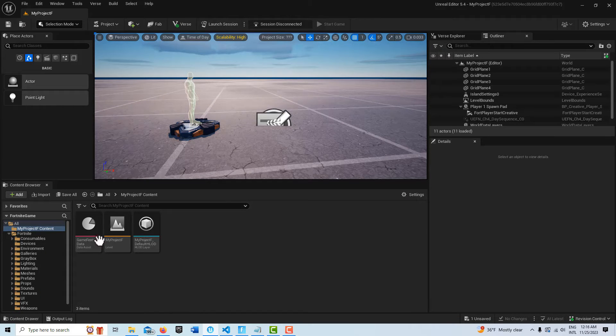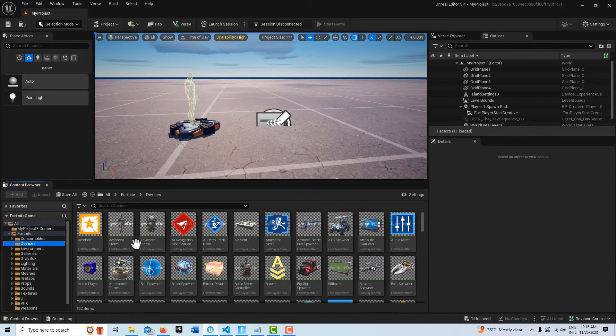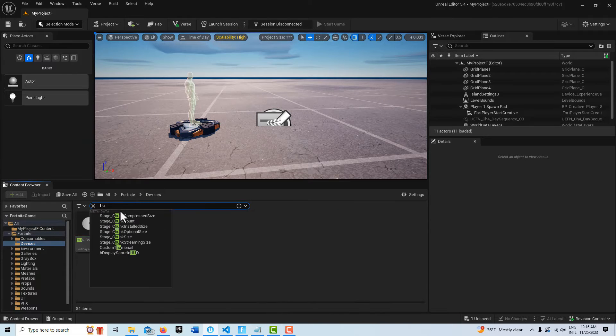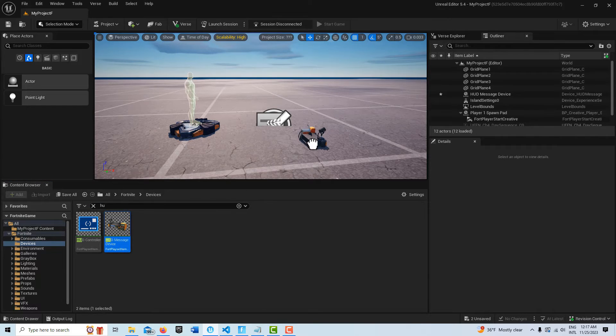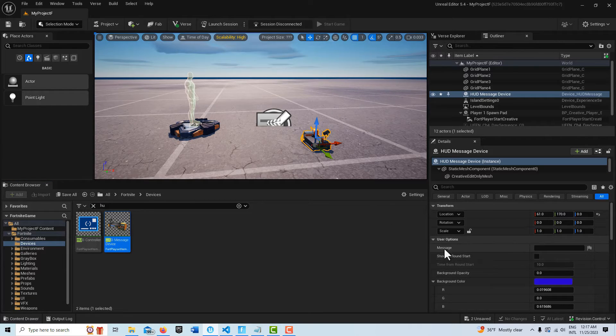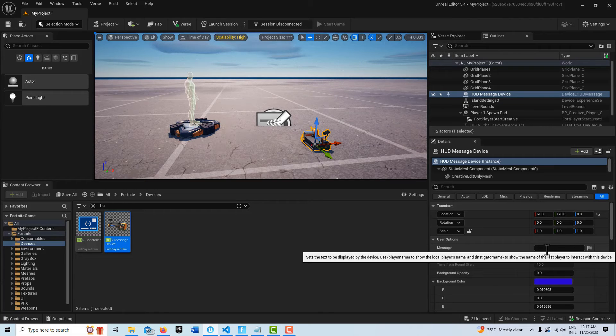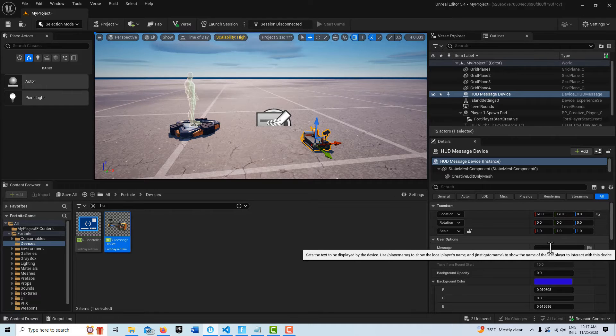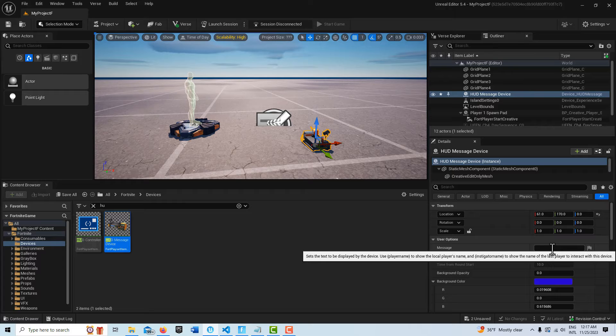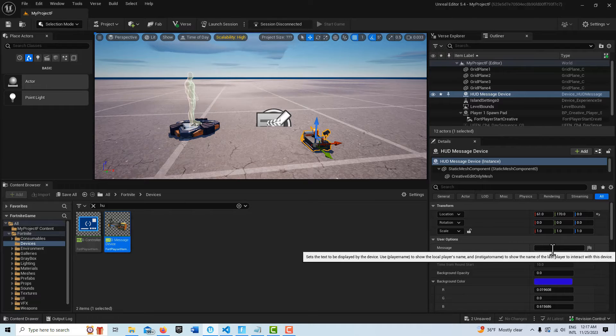To get started with this we just need to get a HUD device. We'll come into devices and search for HUD, and we'll just drag this onto the scene. Normally we would set the text here, but we can set this through our Verse code, and this opens up many possibilities for us because we could cycle in different messages and things like that.